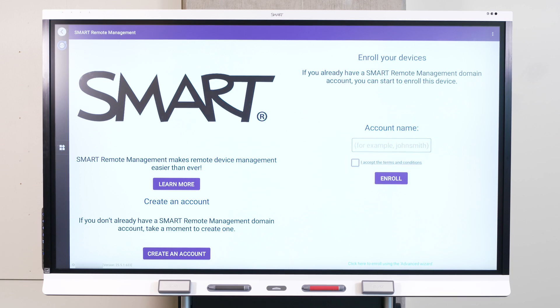In the Account Name field, enter your Smart Remote Management account domain, and then tap Next. If you don't remember your account domain, it's the part of your Remote Management username after the at symbol.